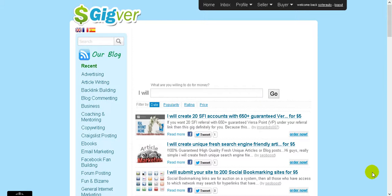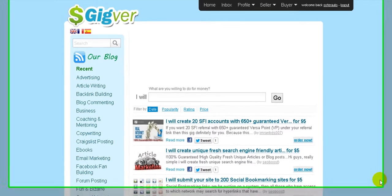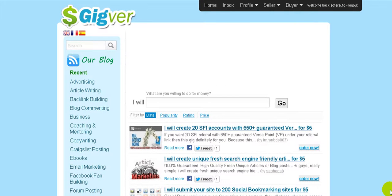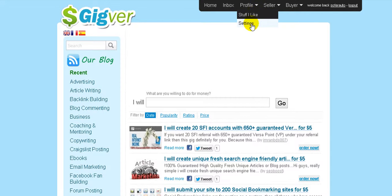Hi, my friend! Cristian here from oldmicrojobs.com. Here is another video about Jigbar. After you free-register to Jigbar and complete your profile, you need to become familiar with Jigbar. Let me show you a few things behind the scenes.